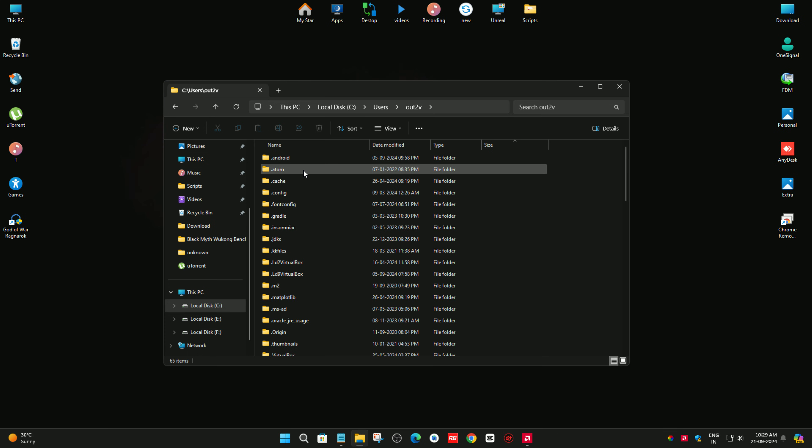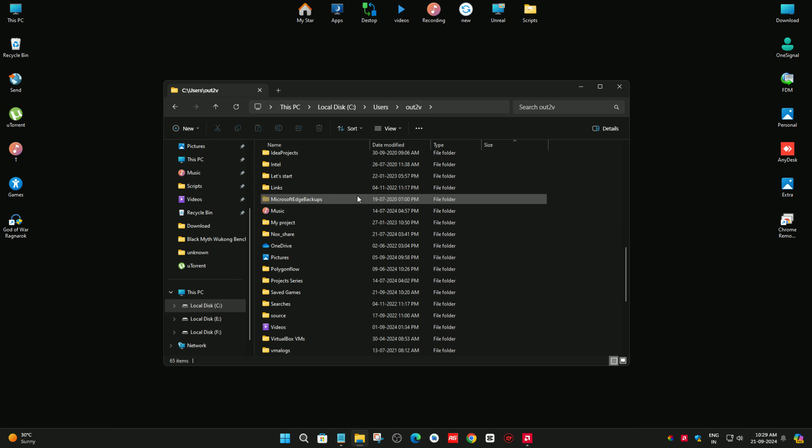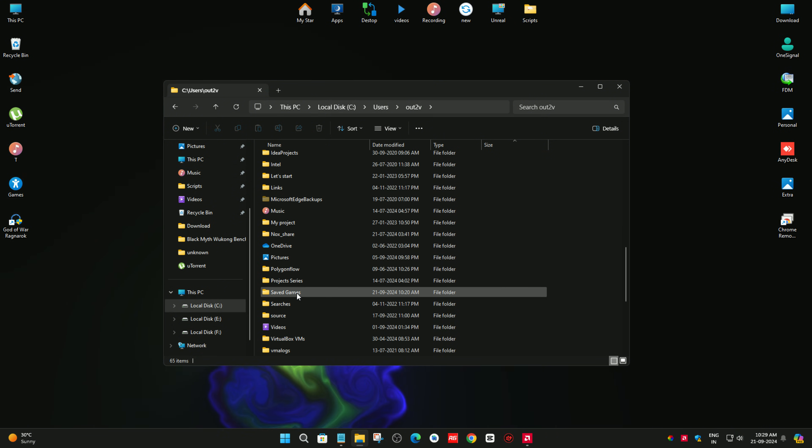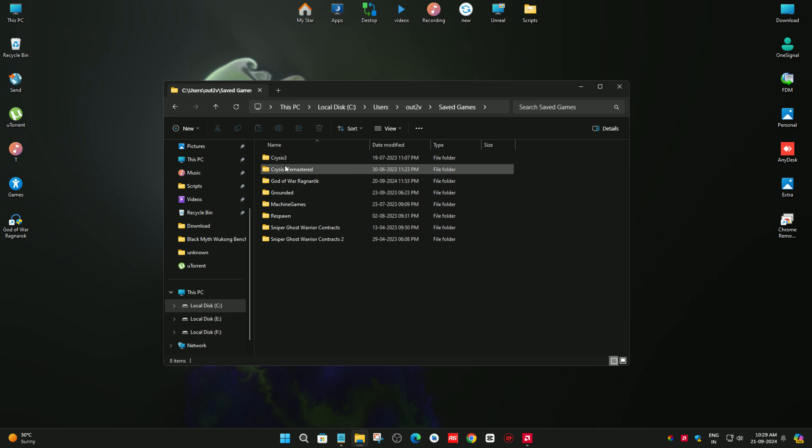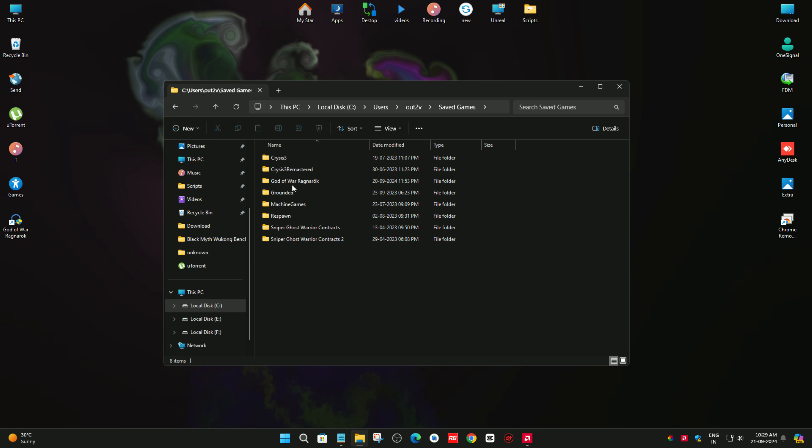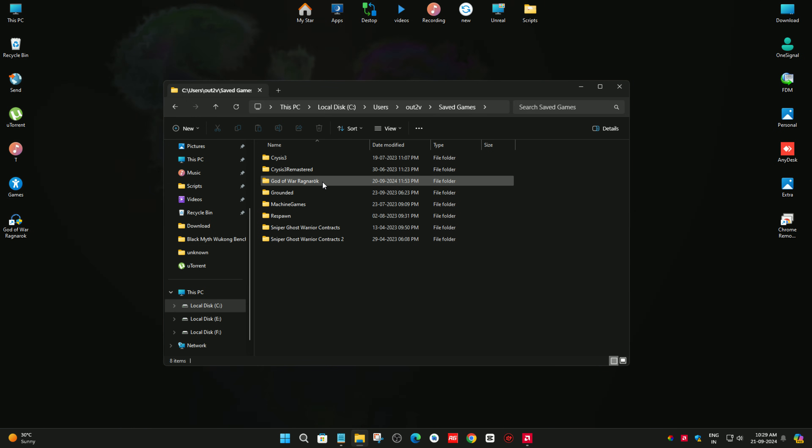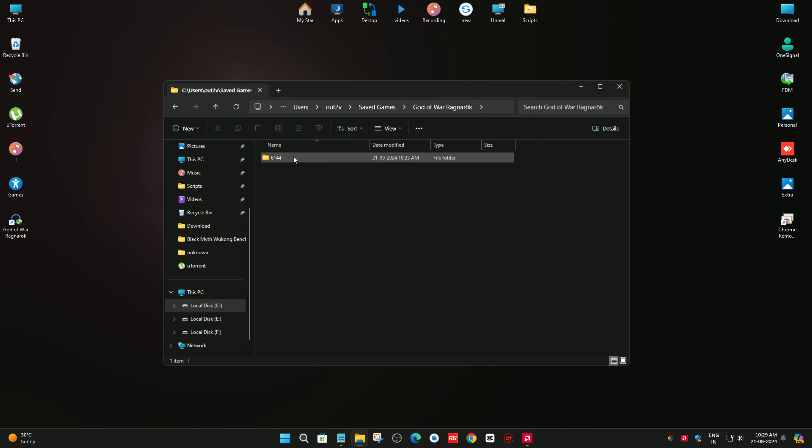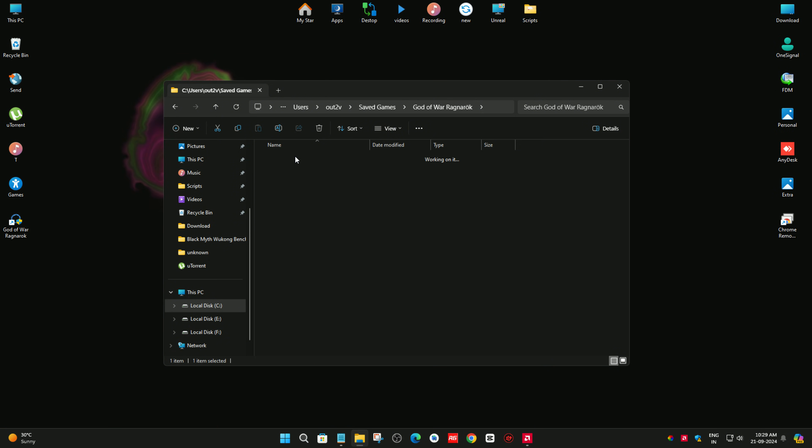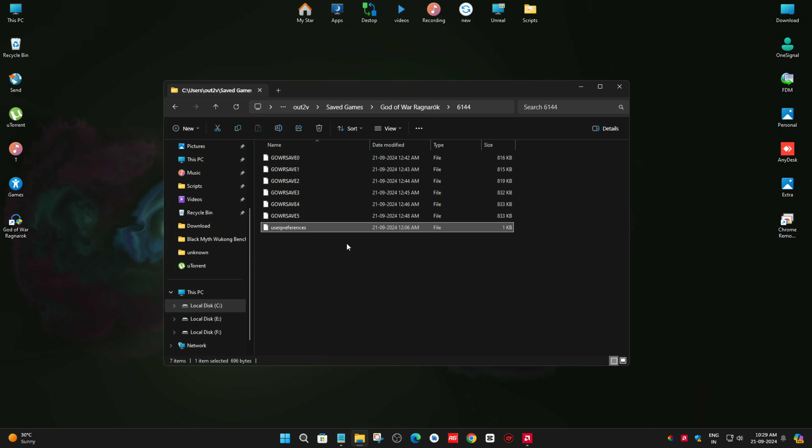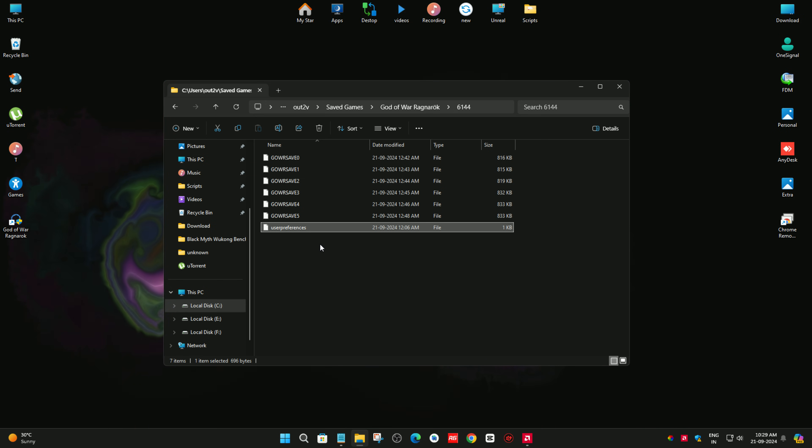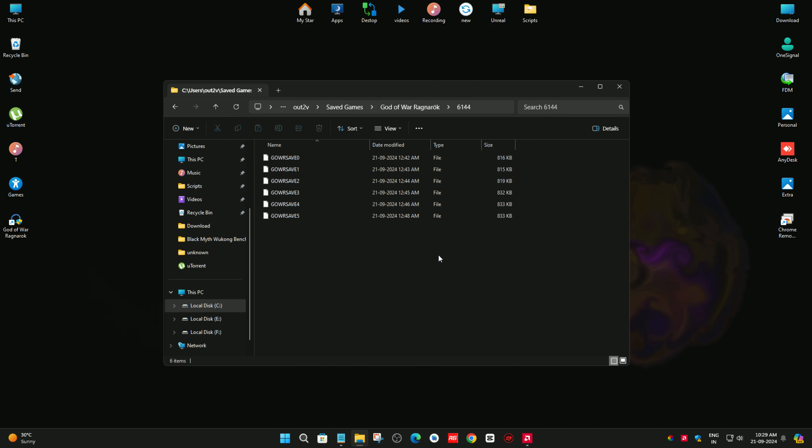Scroll down and find Saved Game. Now find your game, God of War Ragnarok. Double click on that, again double click, and you will find this file called user preferences. Just delete that file and start your game again.